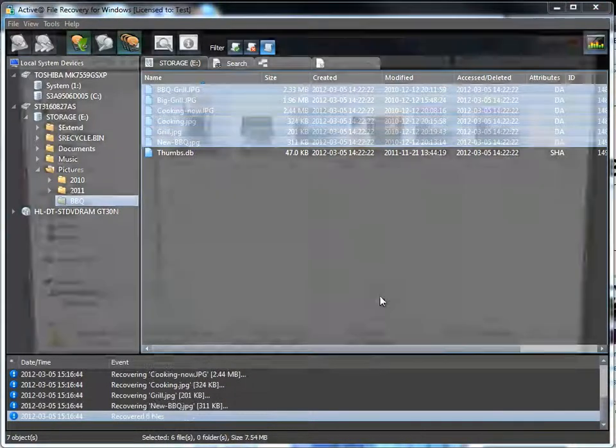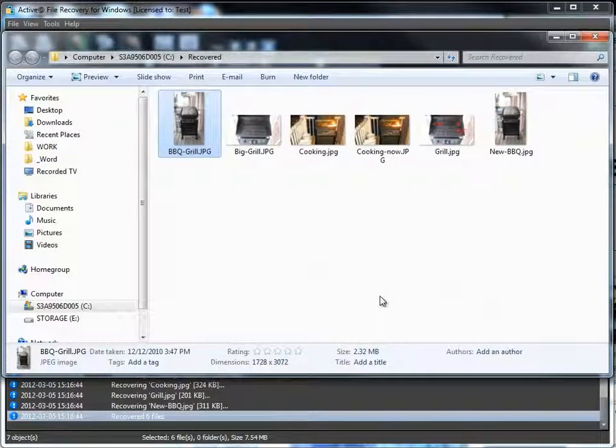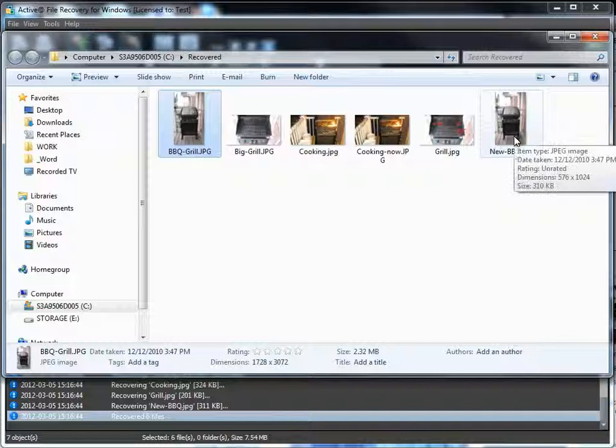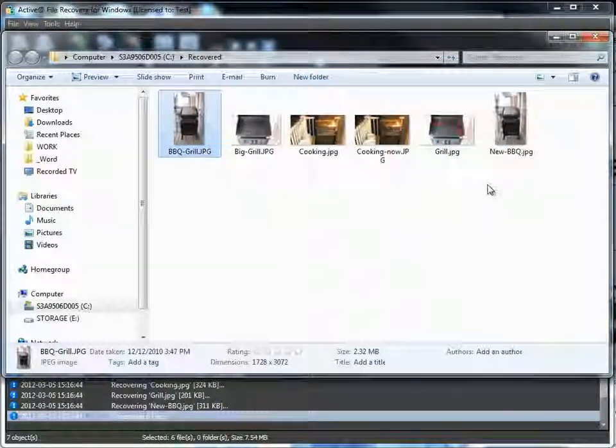Once the files are recovered, you may access them right away.